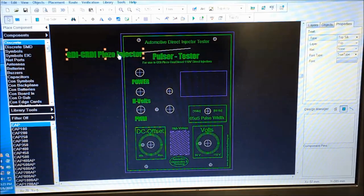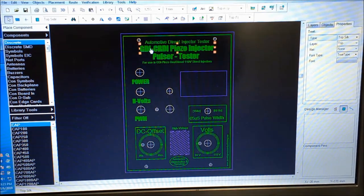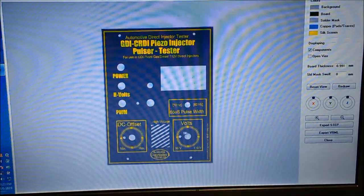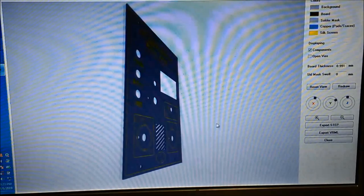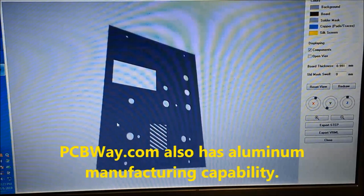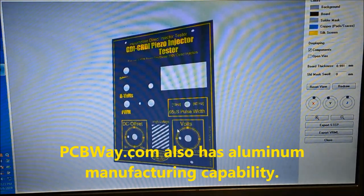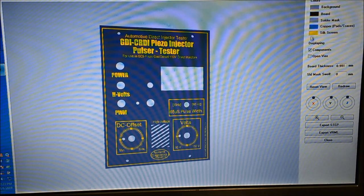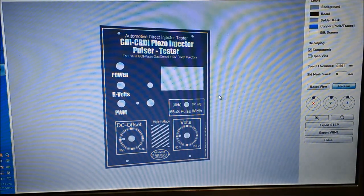We start the design process on software using the computer. This is how we design the faceplates and the PCB boards themselves. The faceplates are also part of the PCB — you can actually do these in aluminum too, which is very nice. Not everybody has this capability. You design it on your computer, upload it, and they build it for you. You can choose from a bunch of different shipping options like DHL, FedEx, and more.